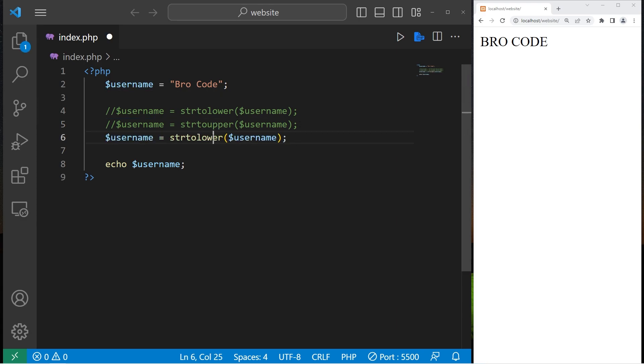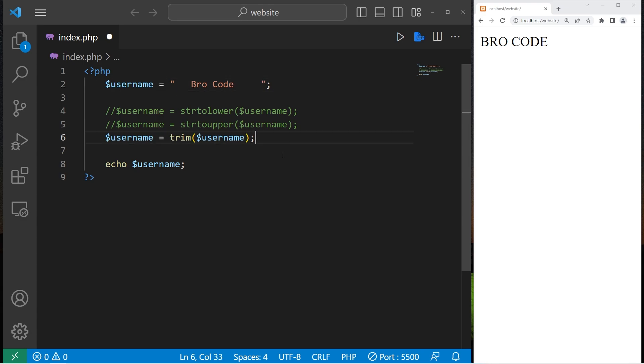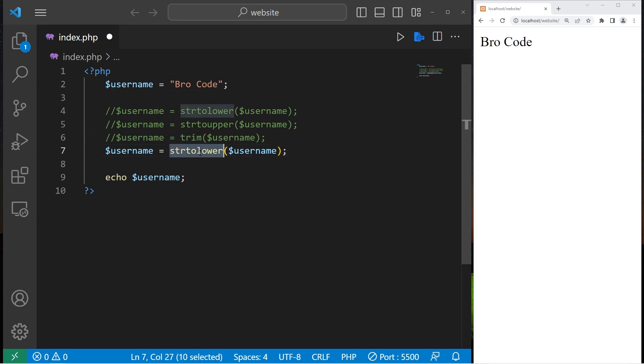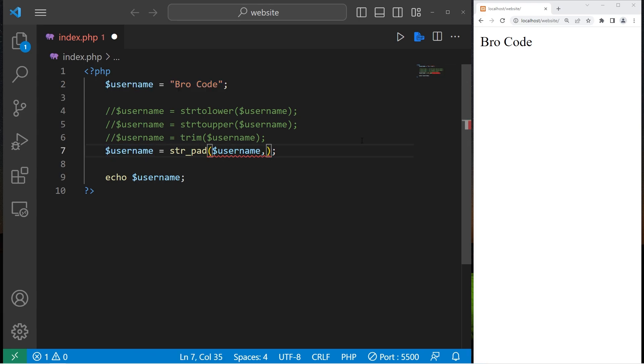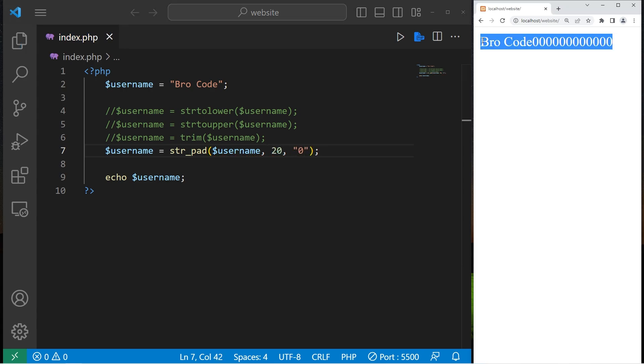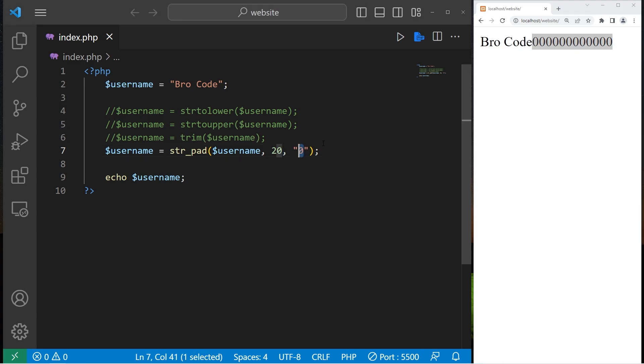Then we have trim. Trim will remove any white spaces before or after your string. There's the string pad function. We can pad a string up to a certain amount of characters with the character we specify. Let's say I would like to pad my username to a max size of 20 characters with zeros. Here's my new username. Or maybe we could use forward slashes or something.